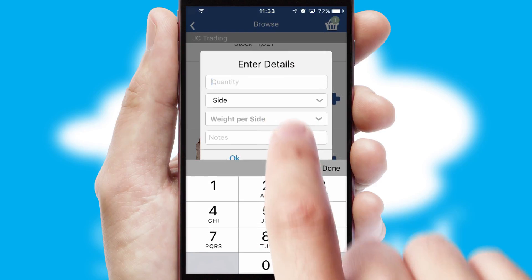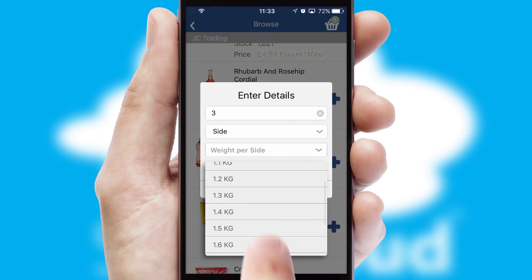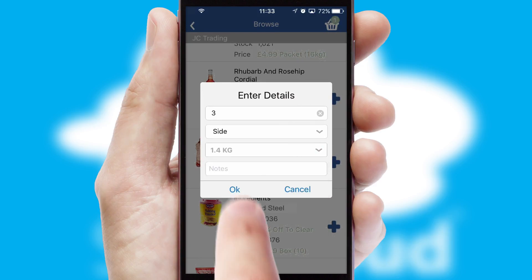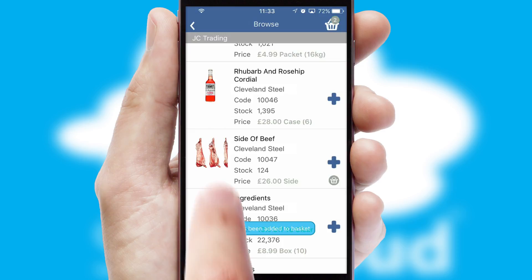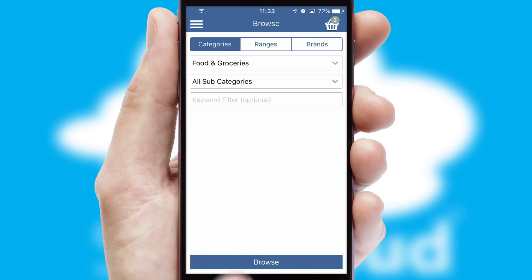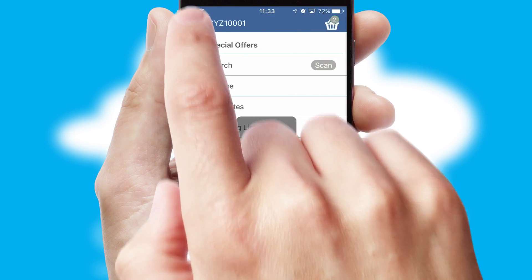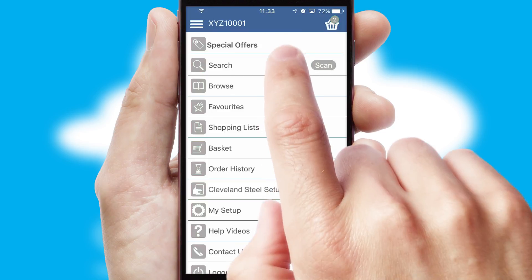SwiftCloud can also deal with multiple product options, including complex configuration rules. You can keep track of how many items you have in the basket with the icon at the top right of the page.